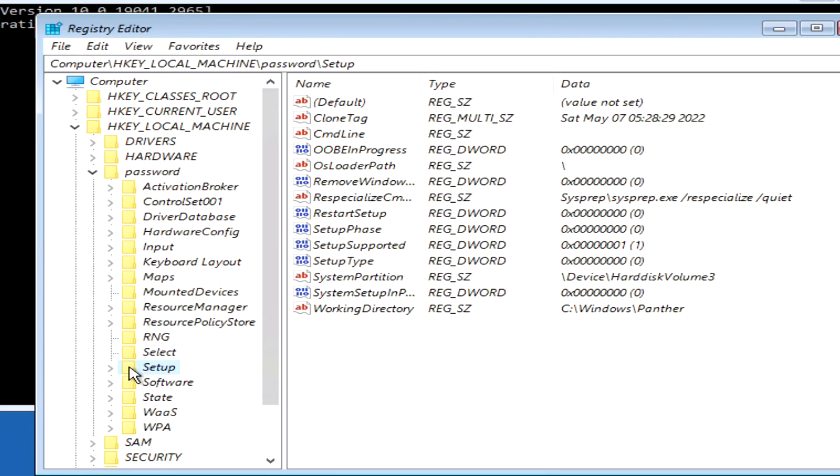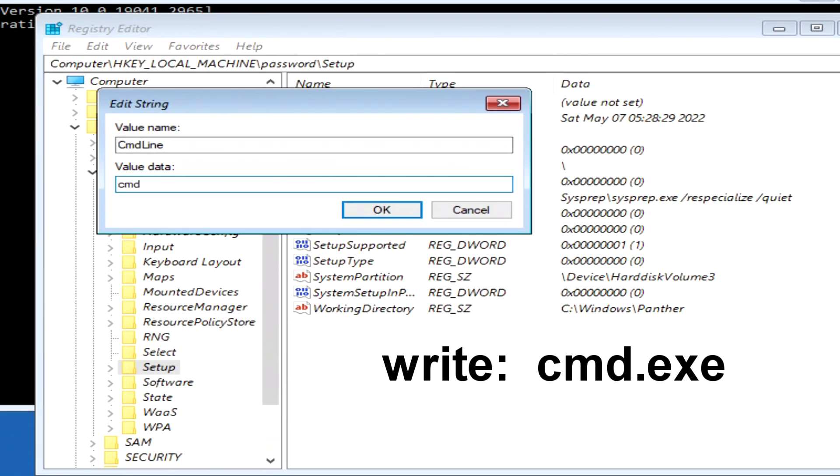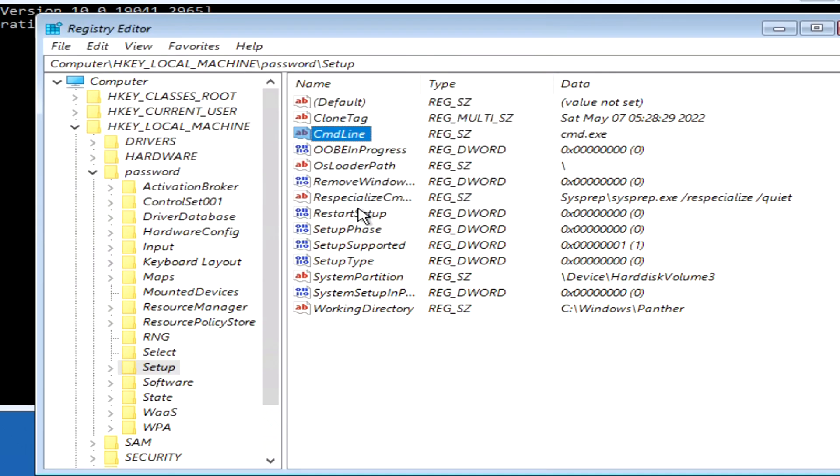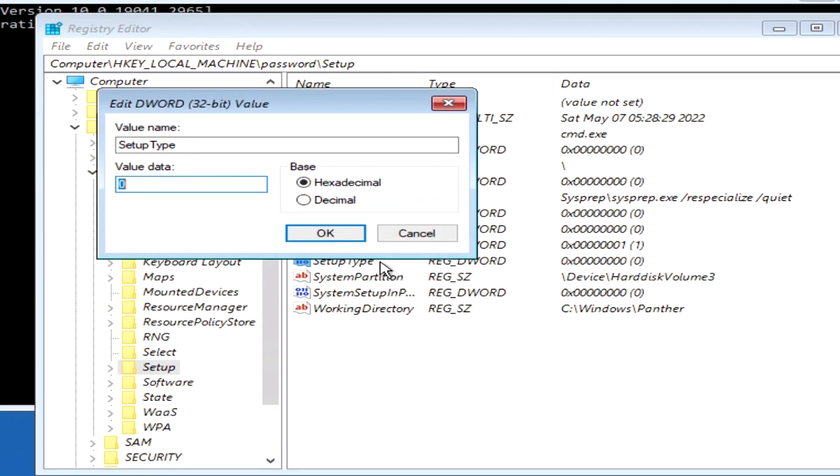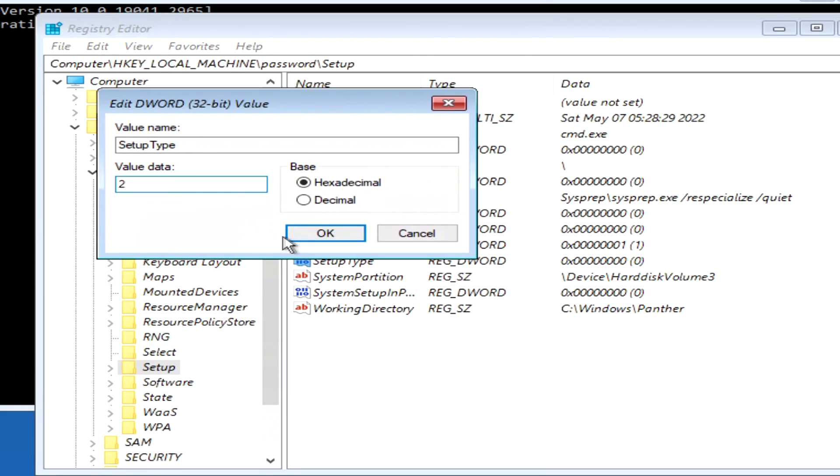Now find the file on the right, cmd line, and double click on it. In the window that opens, write cmd exe. And click OK. Now find the file setup tup, and double click on it. In this window, instead of 0, enter the number 2. Click OK.